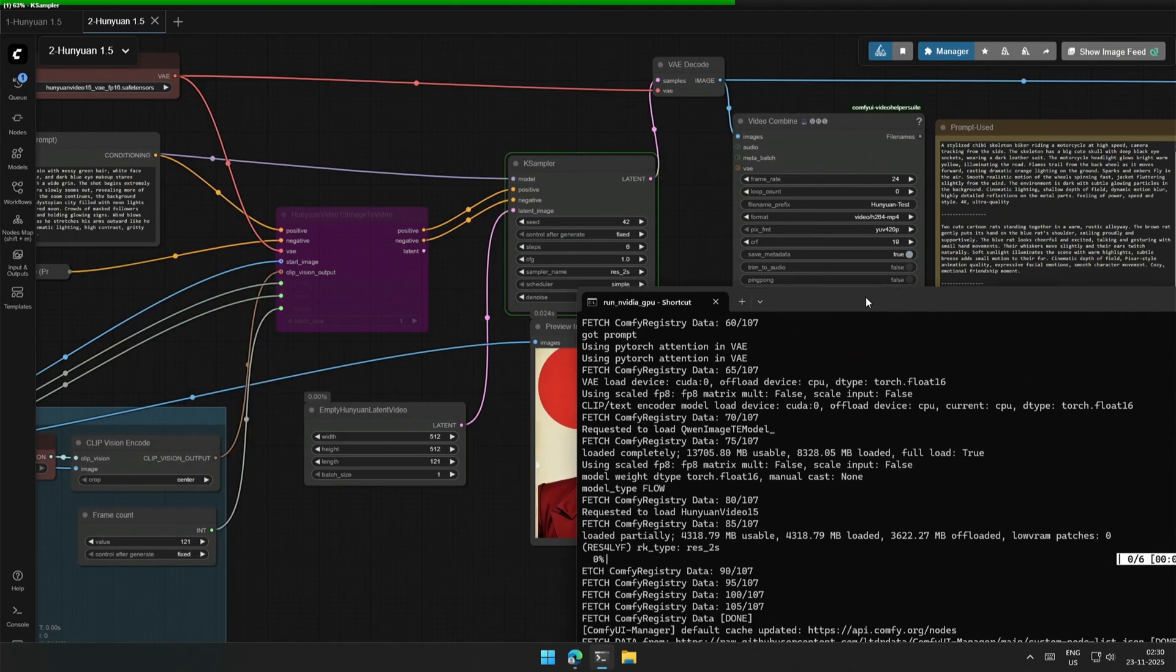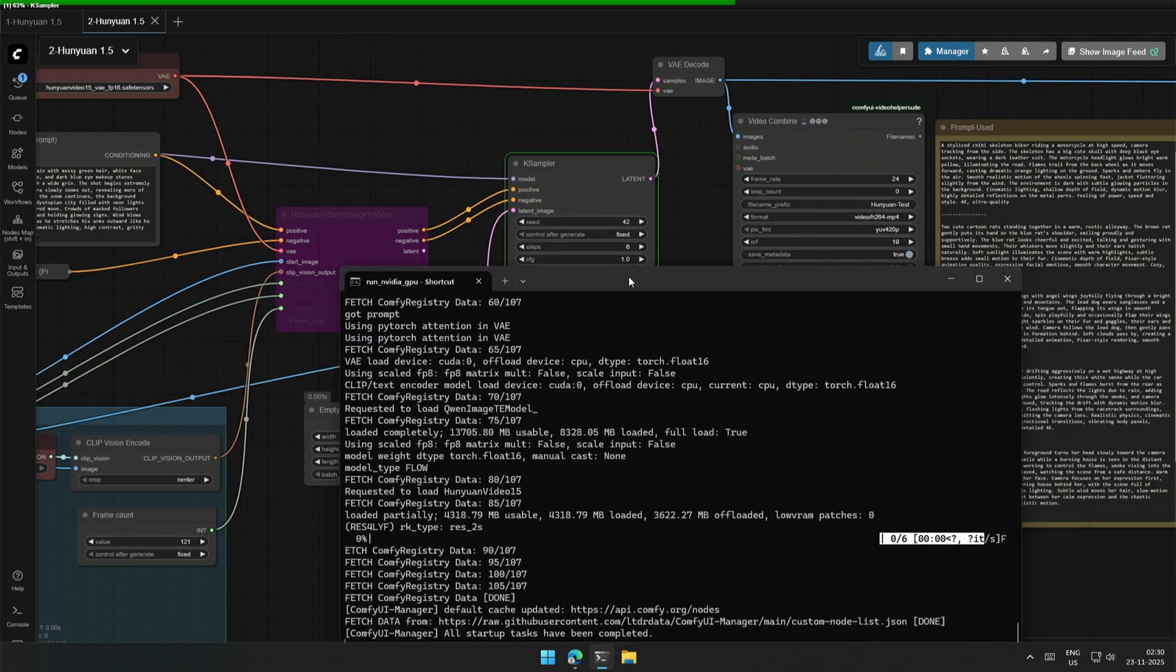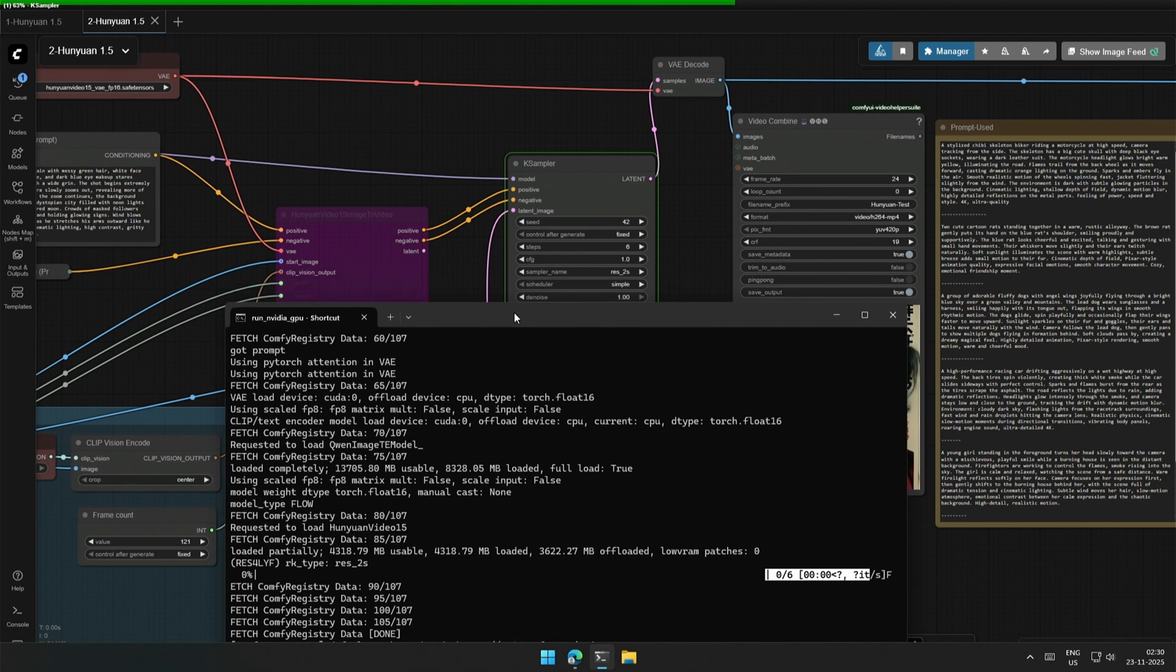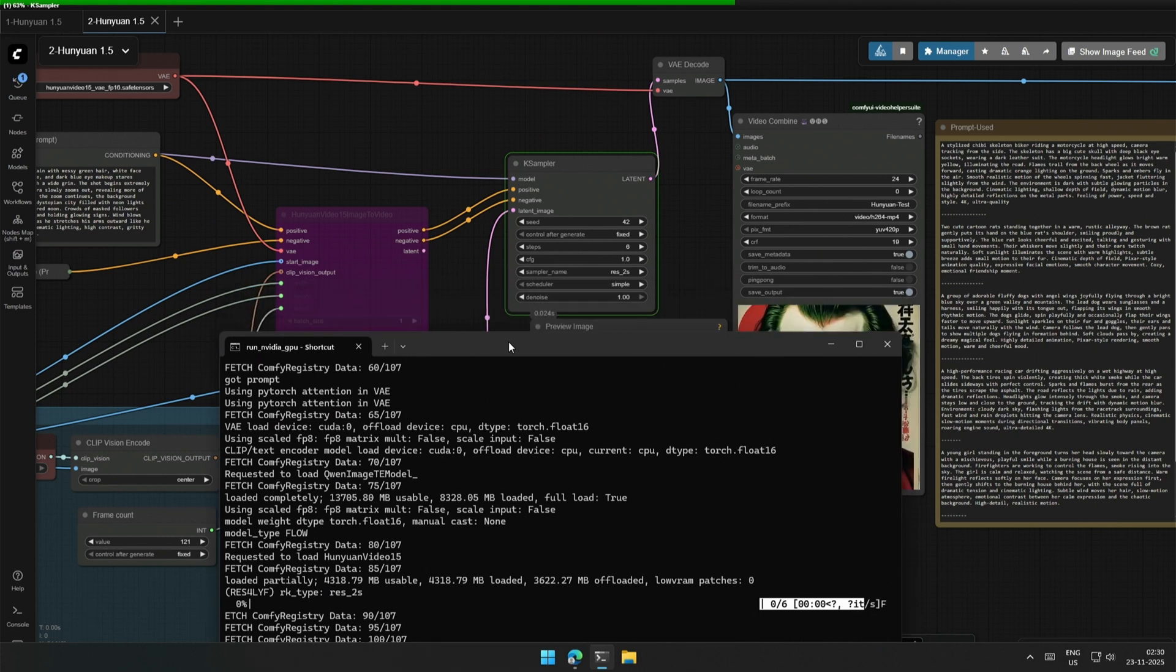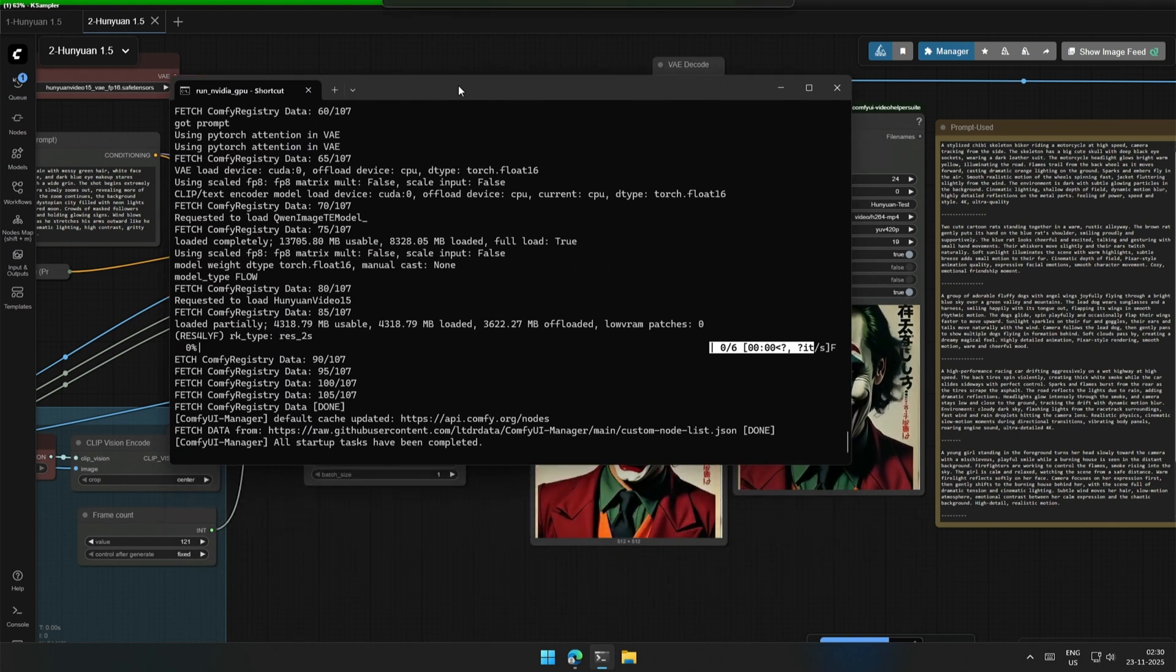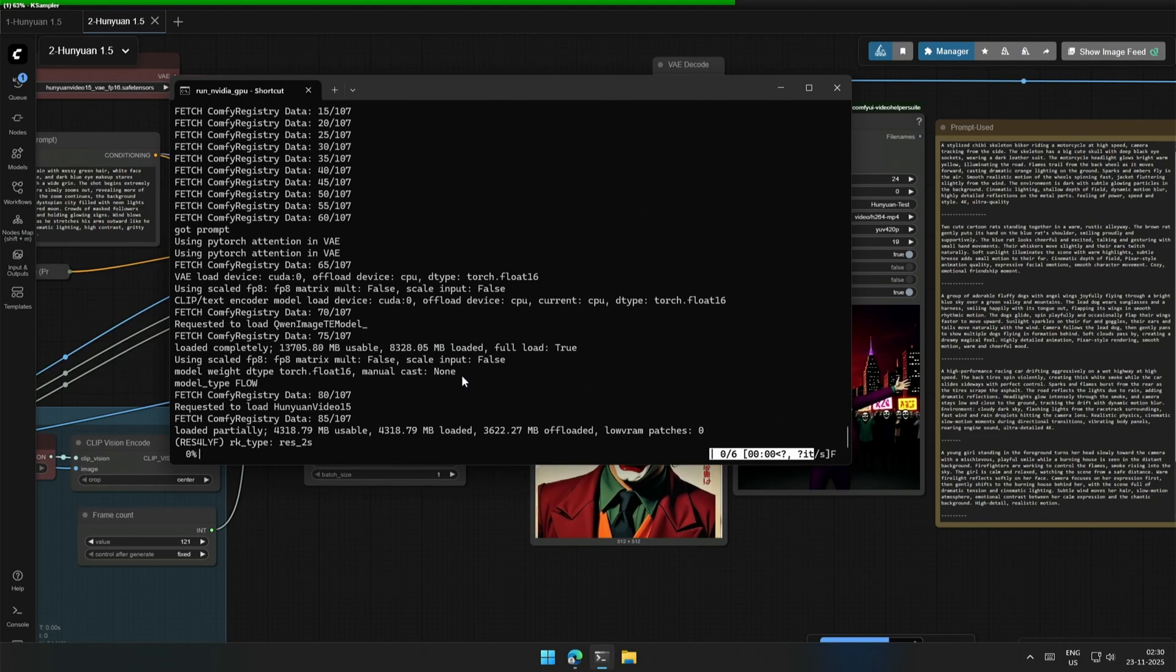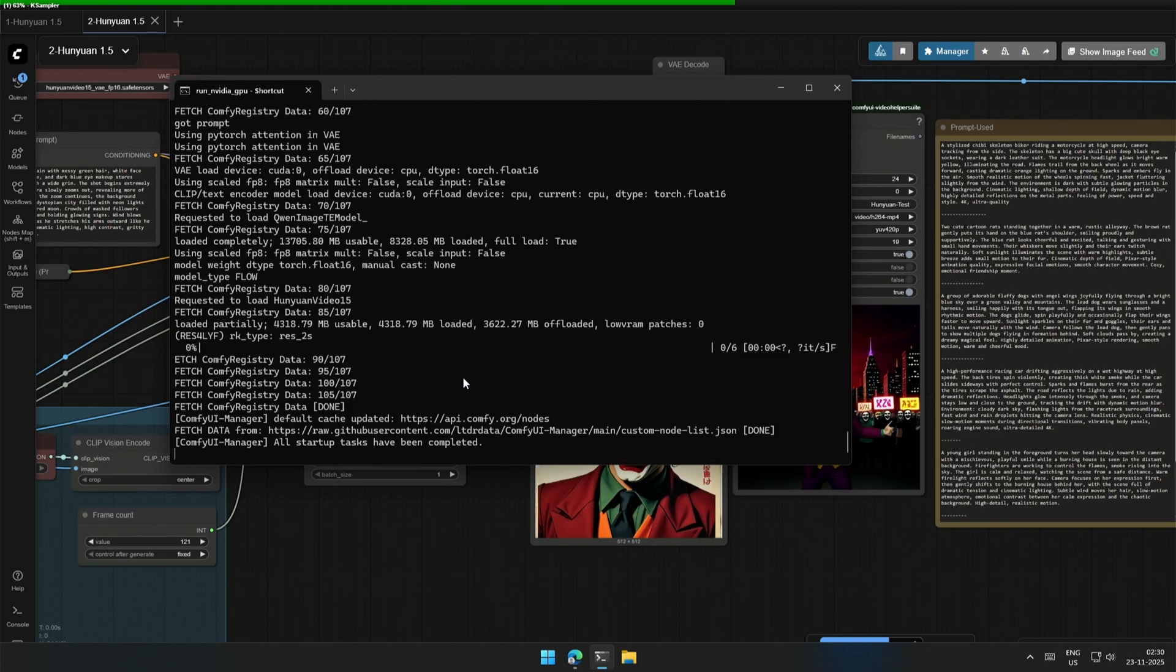I will stop the recording and complete the video here. If the text-to-video works, I will add the workflow. So that is it in this video. I hope you have an excellent day.